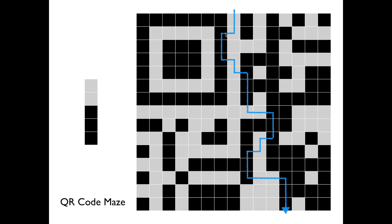Two whites, three blacks — repeating that pattern: two whites, three blacks, two whites, three blacks, two whites, three blacks, two whites, three blacks, two whites, and three blacks — and I'm out. So this barcode worked.